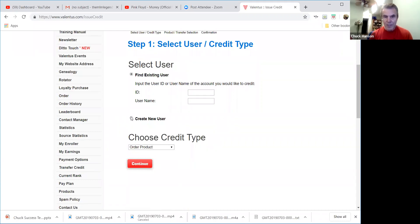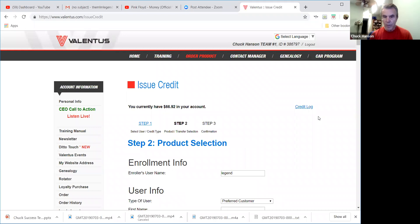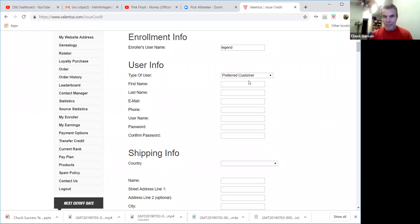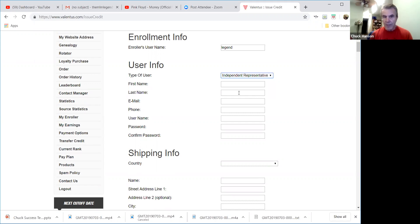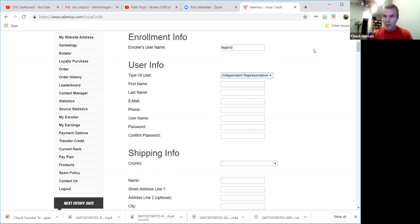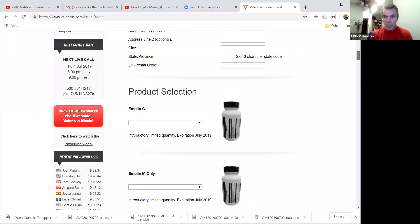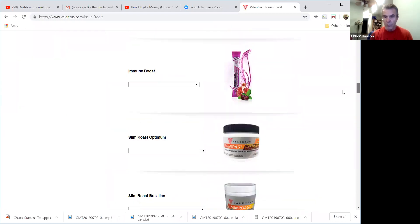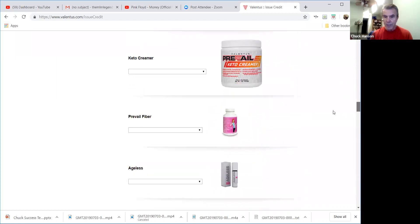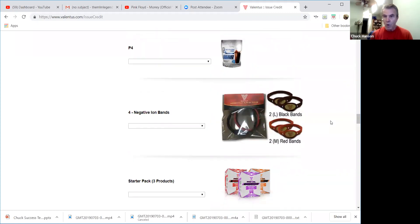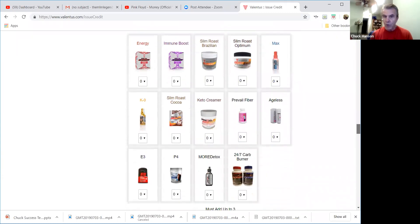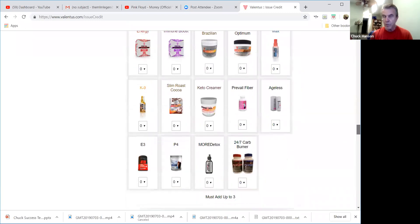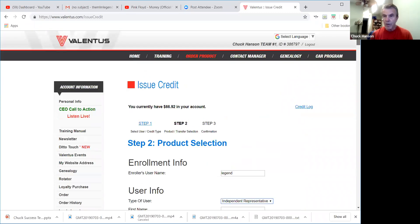So there's lots of things that we can do here. I can click on create a new user. It shows me as the enroller, it says preferred customer but I can change that to independent representative. I can then put in their basic information, their username. I create that username for them, they can of course change that. I create the password for them, they can change that in their back office. I put in their shipping information, and then I do their product order, right, whatever product order it is that they want. So I can do all of that, I can pay for all of that with the credits on my account in my wallet. So very simple to do.